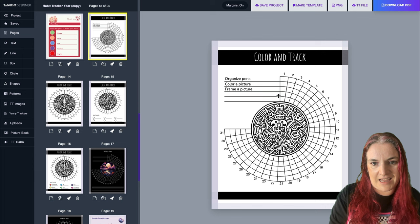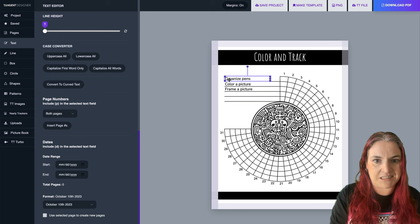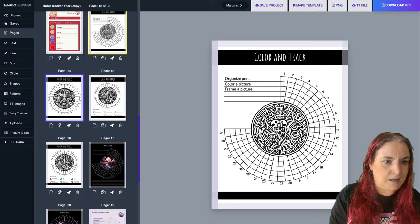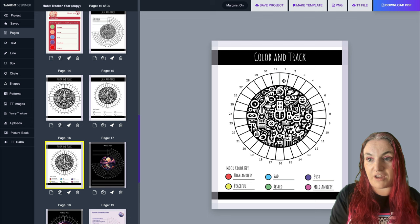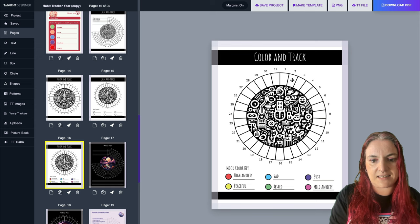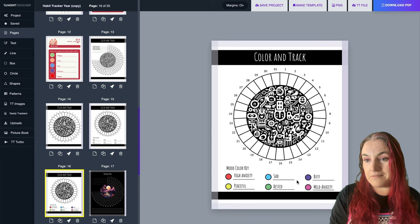These are all totally editable in Tangent Templates. I made a mood tracker with a version that has a key, and I filled out the key as well so you can see how it works. You colour in the circles and put the mood you want to track - when you have a high anxiety day you colour that in red, a sad day you colour it in blue, and so on. I've given you a template where the user can fill in the key, one that's pre-filled as an example, and one with no key so you as a designer can shrink it down and add your own key underneath.